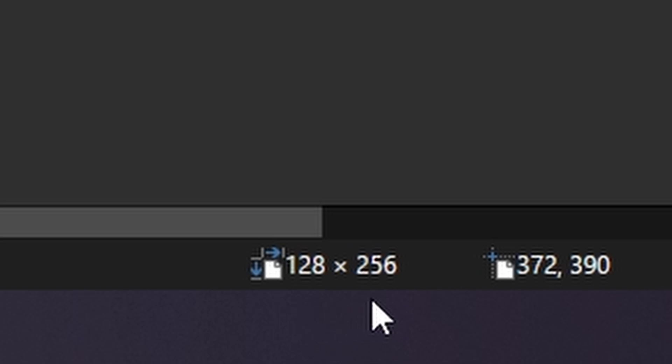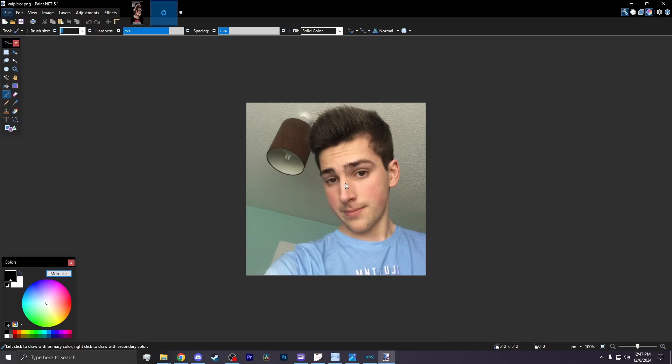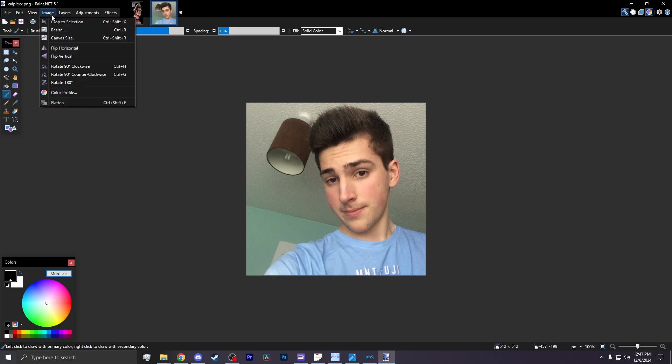In Paint.net, it tells you the size of the image. You want to remember that size. I then drag an image that I want to use onto Paint.net. Look at that handsome guy. I make sure not to overlay it on the other photo. It's in its own separate window.